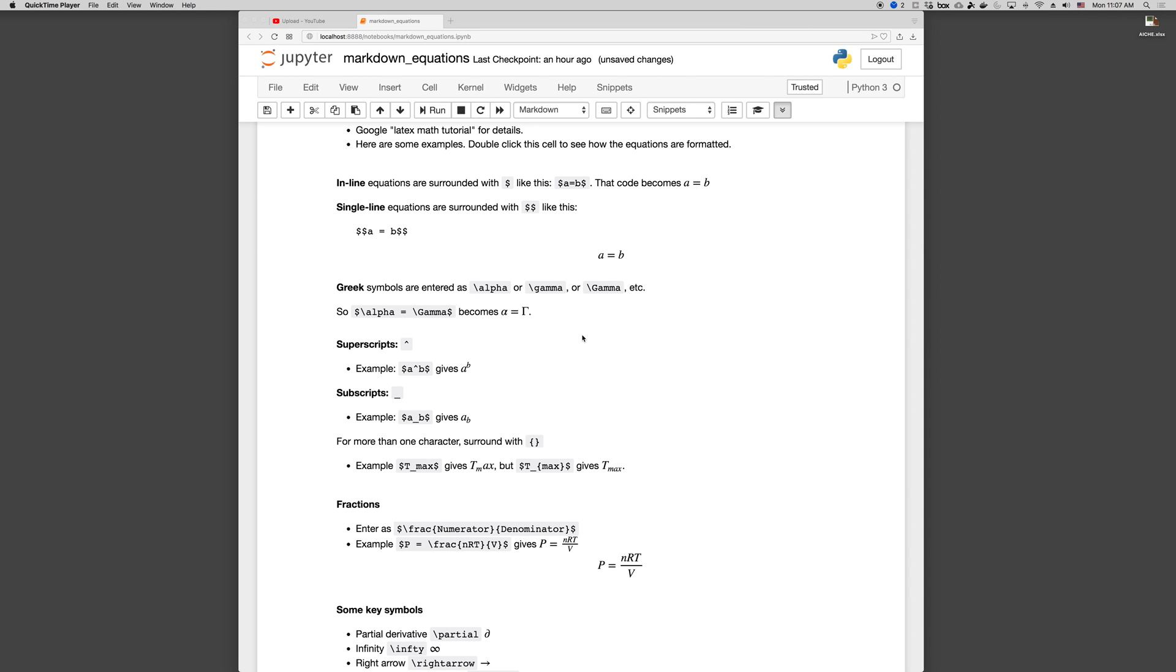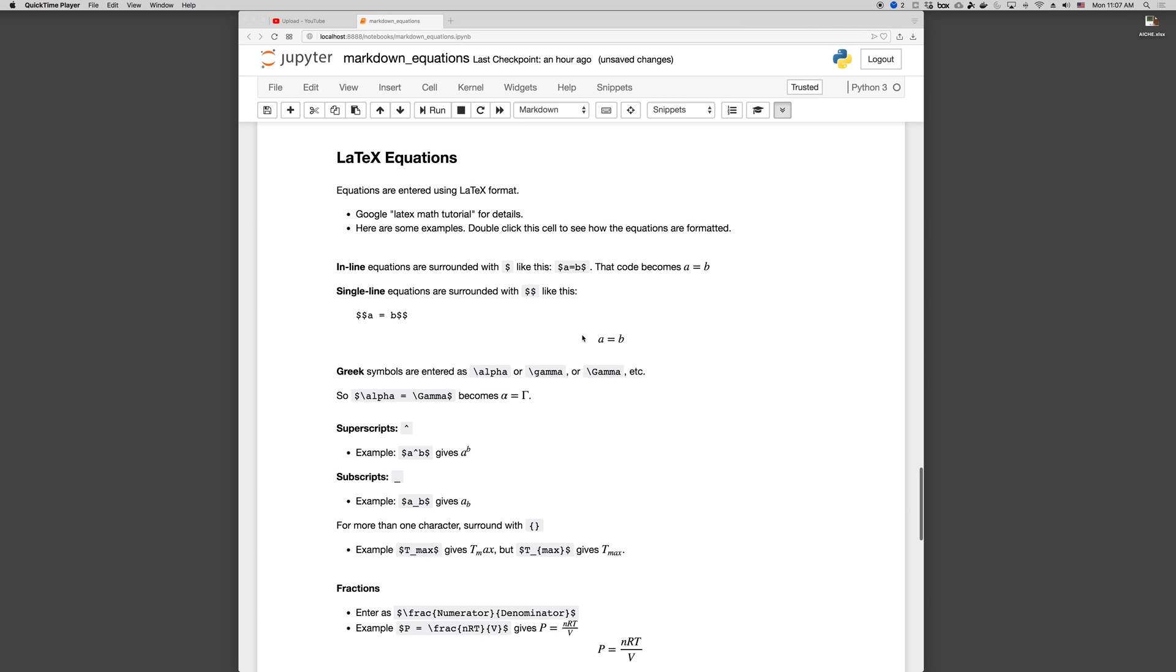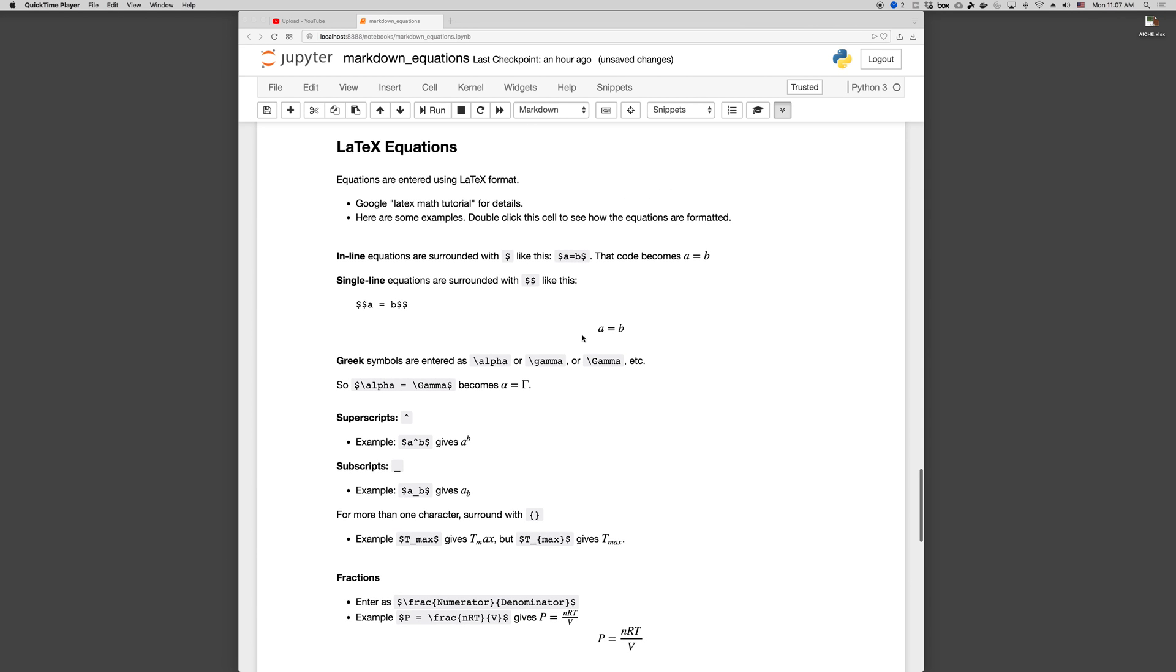The following is a brief introduction to using LaTeX equations in a markdown environment, specifically Jupyter. This all applies to LaTeX equations in general, with a couple minor caveats that we'll put at the beginning.